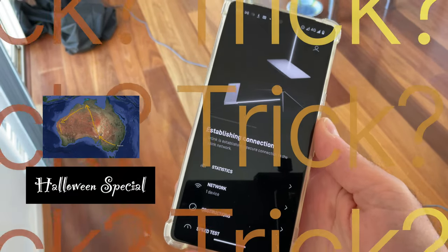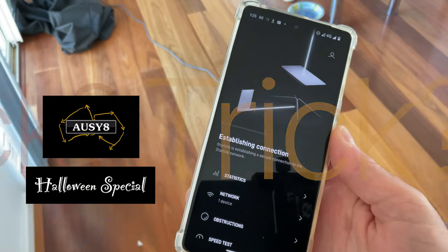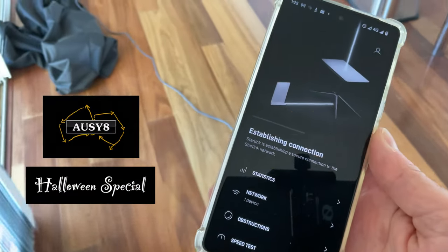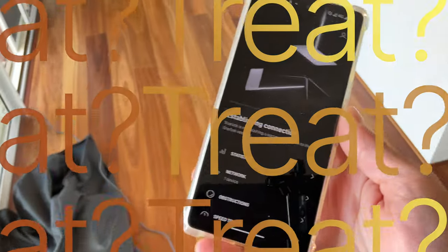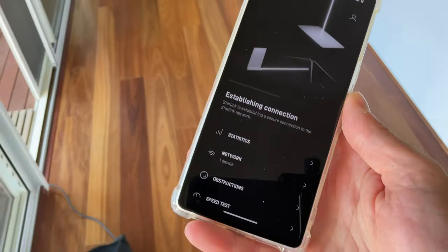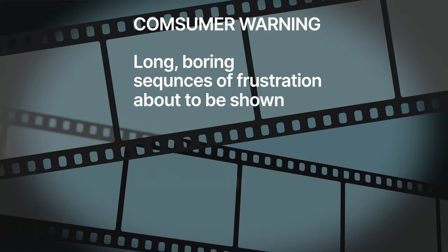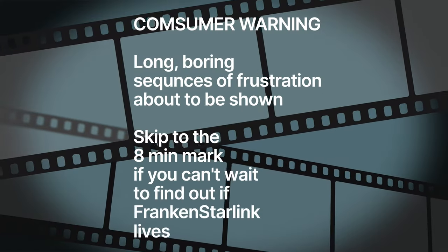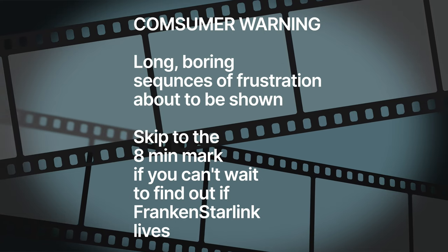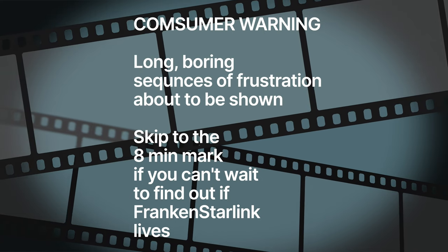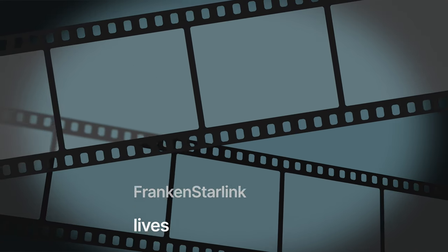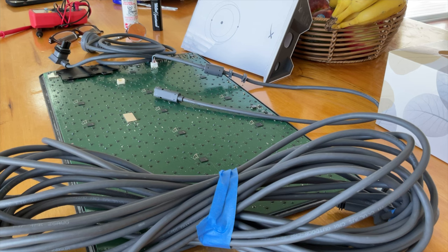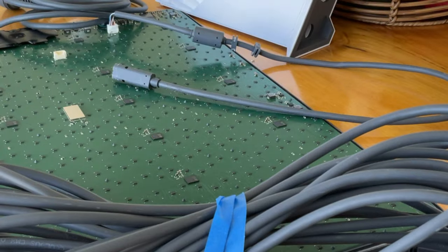Could it be? Hi, Toaster here from Aussie 8. We're back with another in the series of Starlink In Motion.